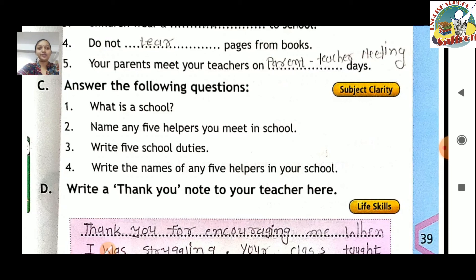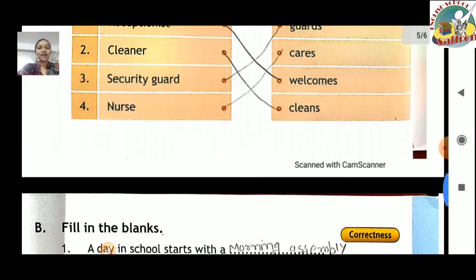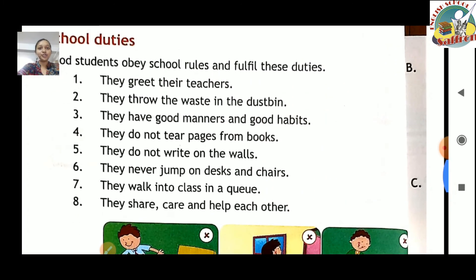School helpers: receptionist, principal, peon, accountant, cleaner, gardener. Question three: write five school duties. From the eight duties listed, any five can be written — for example: they greet their teachers, they never jump on desks, they walk into class in a queue. Yeh sab hamen likhna hai.